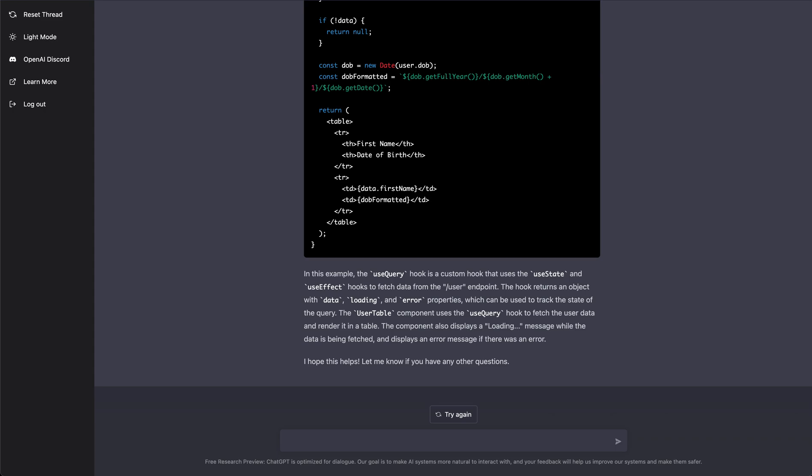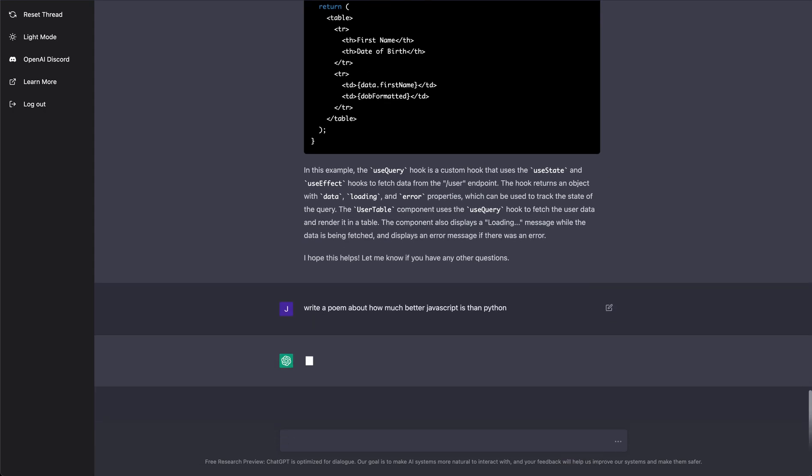This is really going to change the game. And not only can you do things with code, you can also do something like this where I can say write a poem about how much better JavaScript is than Python.